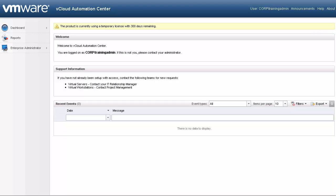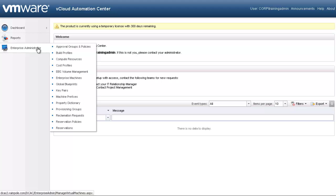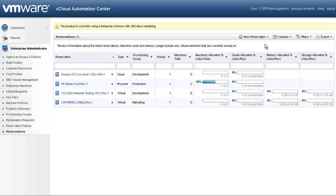We will walk through the process of reserving virtual, physical, and cloud resources through reservation management. To create new reservations, go to the Enterprise Administrator tab and select Reservations. From the Reservations page, go to New Reservations. As you can see, we can now select between cloud, physical, and virtual. Let's start by creating a virtual reservation.